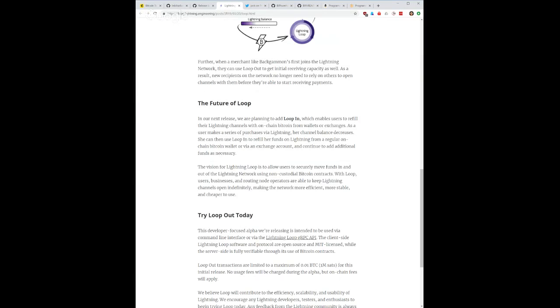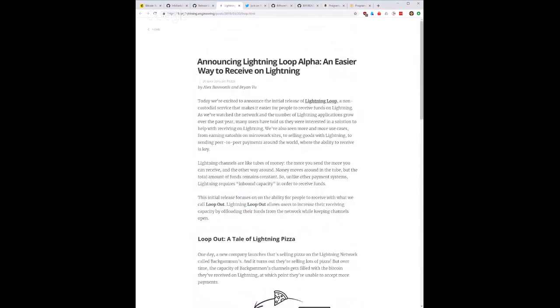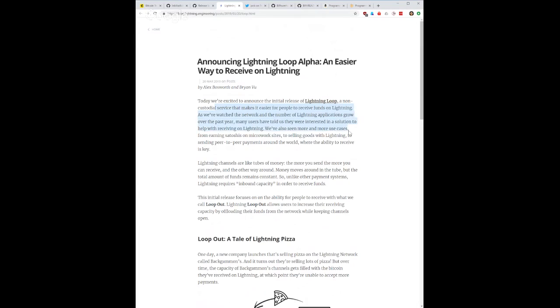A few Lightning stories. We have Loop, this is a non-custodial service that makes it easier for people to receive funds on Lightning. This initial release focuses on the ability for people to receive with what we call a loop out. Lightning loop out allows users to increase their receiving capacity by offloading their funds from the network while keeping channels open. In other words, your channel capacity might be, you know, like one bitcoin, let's just use round numbers, one bitcoin.